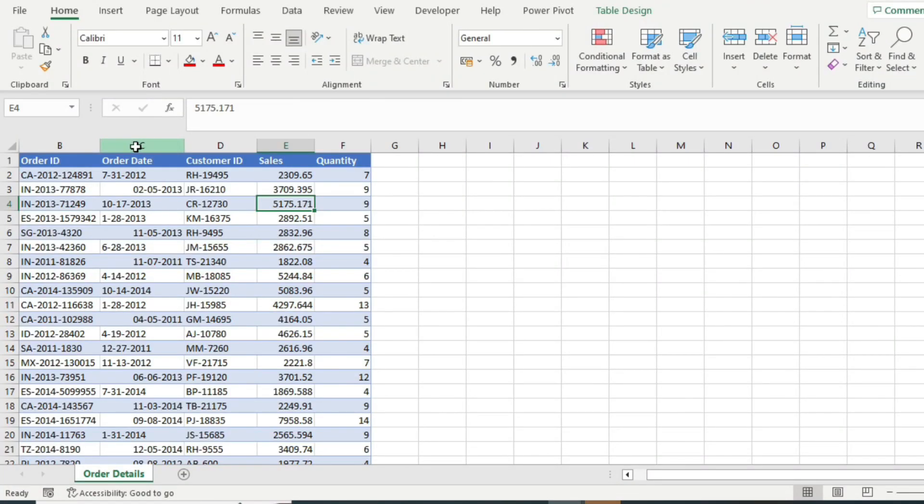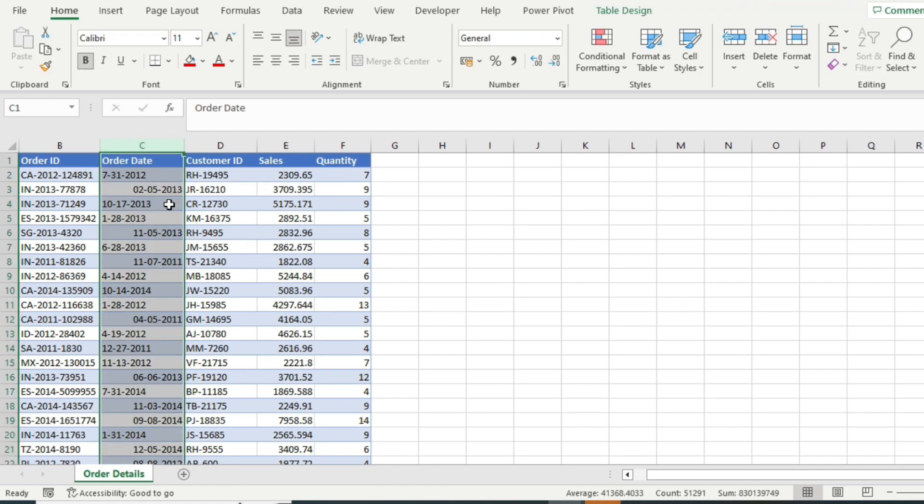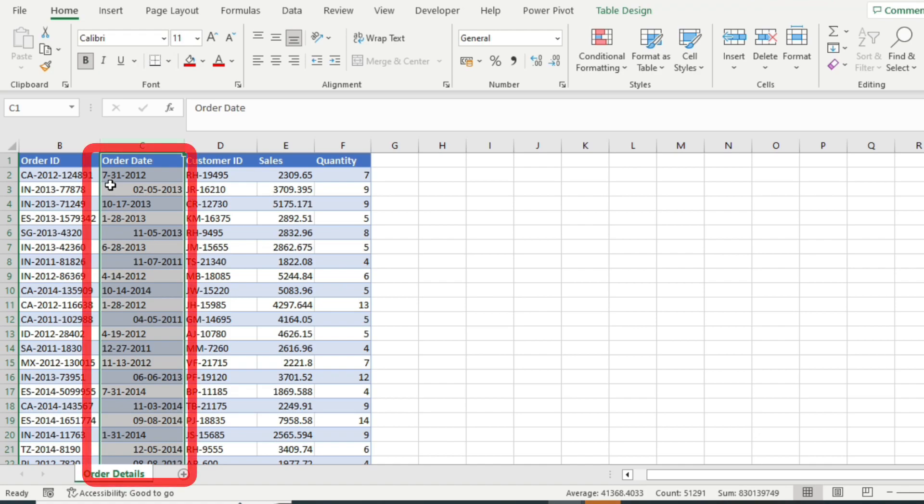I am in Microsoft Excel and here I have some sales data. Observe the order date column here. It has the format month, day and year, but my country has a different date format that is day, month and year.